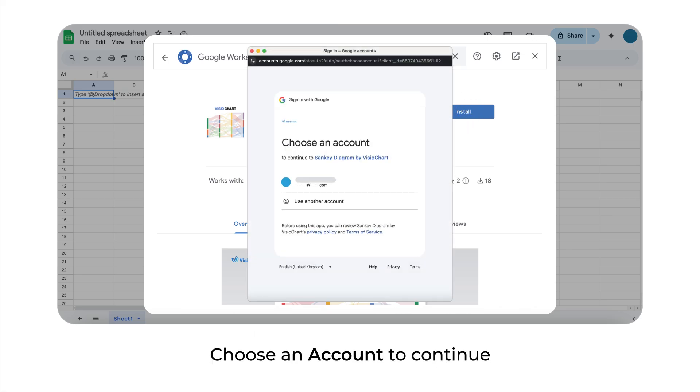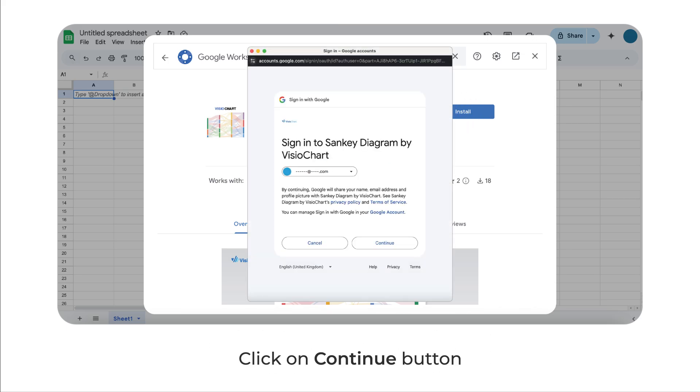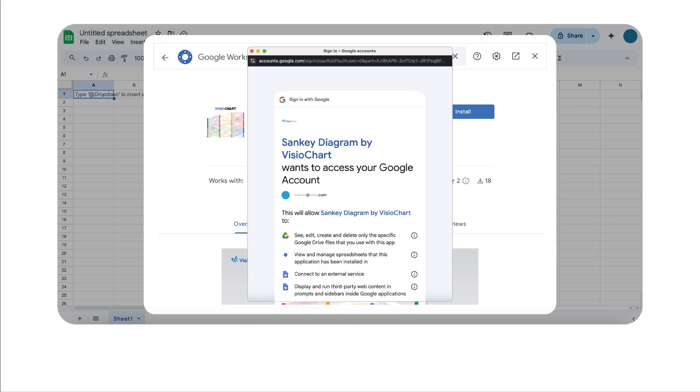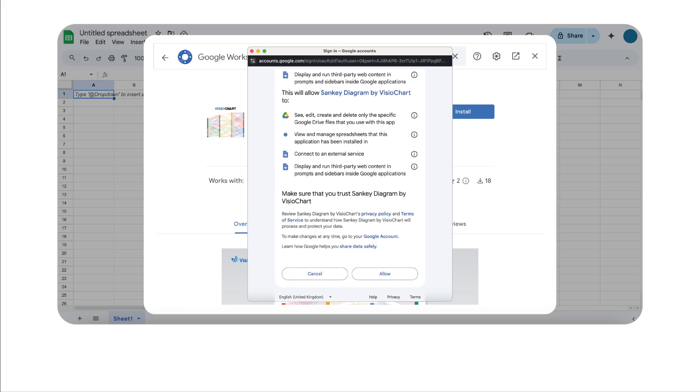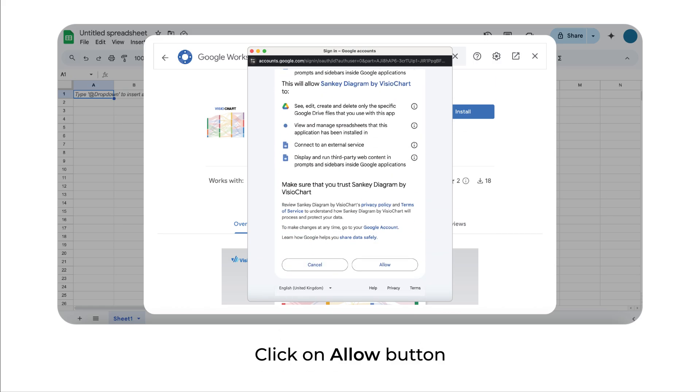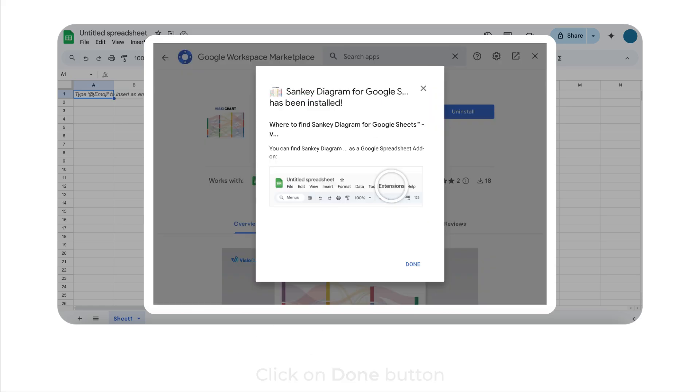Choose an account to continue. Click on Continue button. Click on Allow button. Click on Done button.